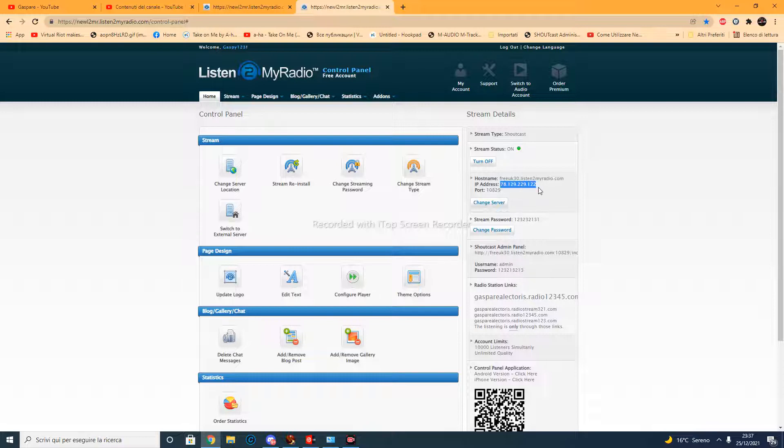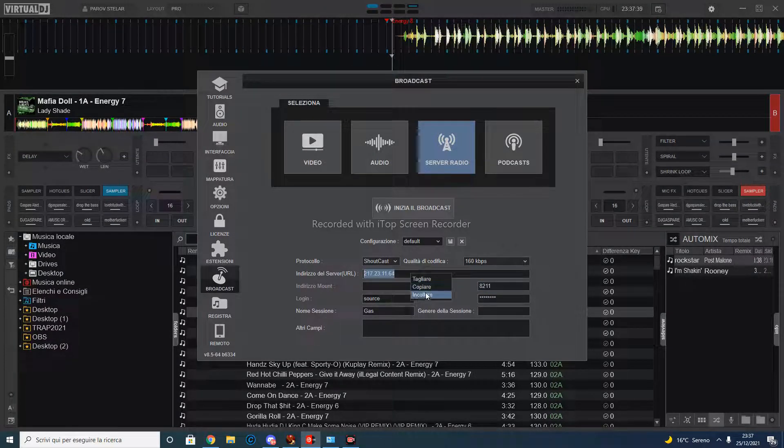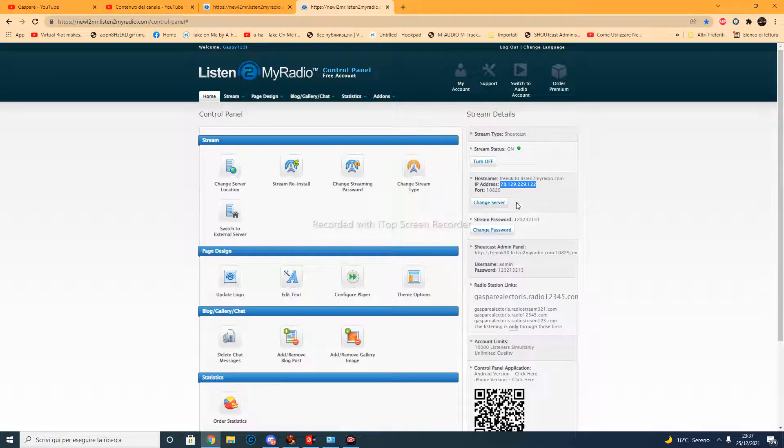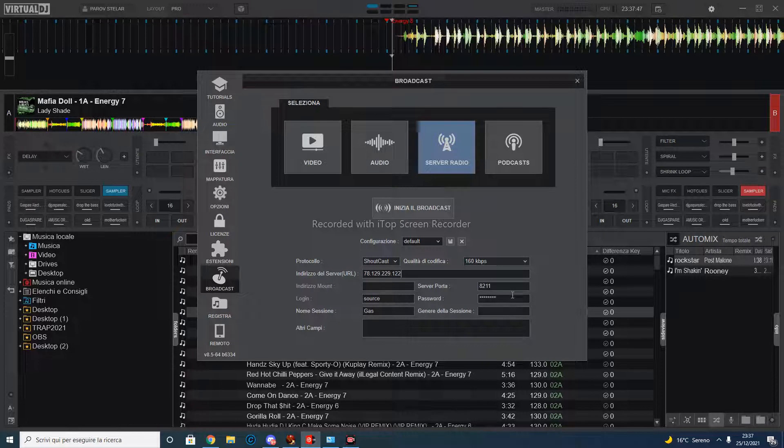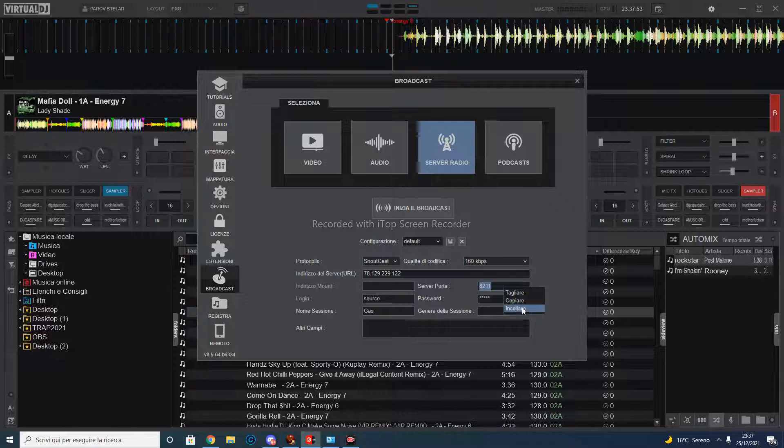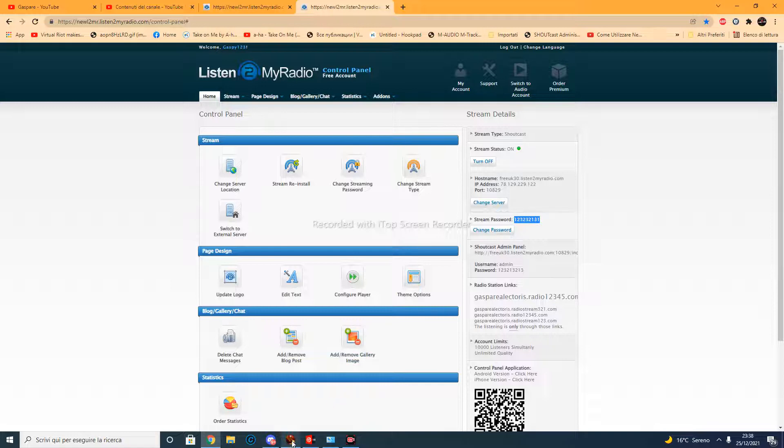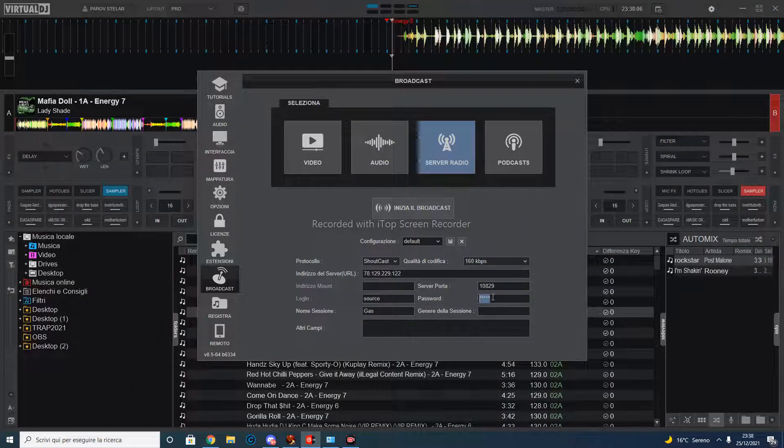So we are going to now configure it. So right click, copy, let's go to Virtual DJ and let's paste. Let's go to the port, let's do exactly the same thing, paste. In the password, and now we are going to copy and paste our password.